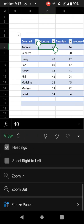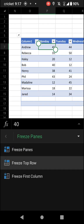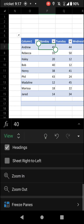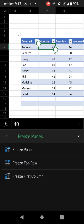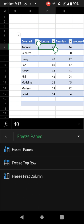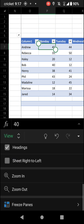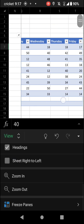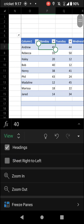Likewise, you can freeze the top row — only the top row of the sheet will be frozen, and you can tap it again to unfreeze it. You can also tap Freeze Panes, tap Freeze First Column, and now only the first column will be frozen.